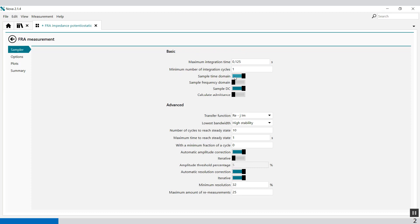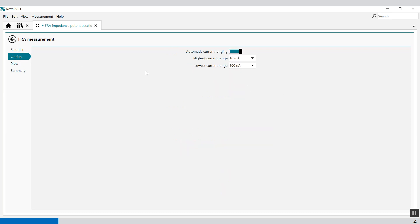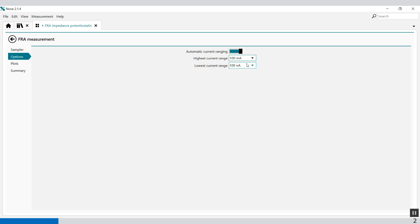I switched on the sample time domain. In the options you can select increase the current range. The highest current range is 100 mA and the lowest is 10 nA for this 204 instrument.